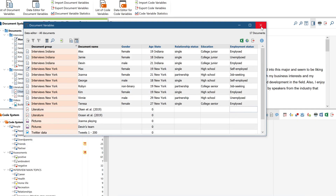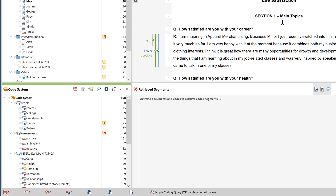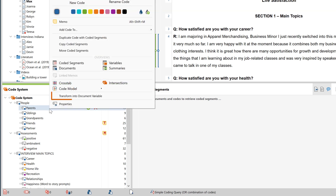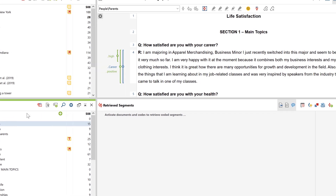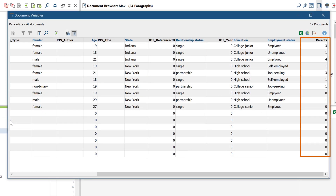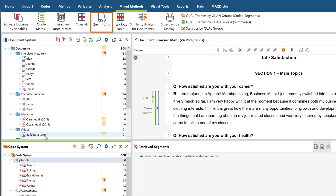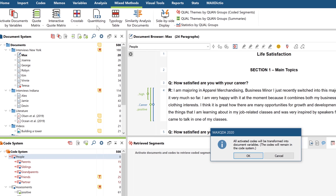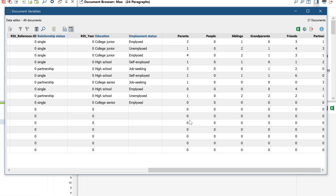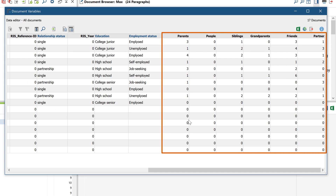With MaxQDA, you can also create variables from the code system if you want to know how often a certain code has been used in the different documents. To do this, simply right-click on a code and select Transform to Document Variable. In the Data Editor, there will now be a new column with the name of the code. With this button here, you can do this for all activated codes at once. The cells contain information on how often this code occurs in each document, and the value is automatically updated when other codes are added.